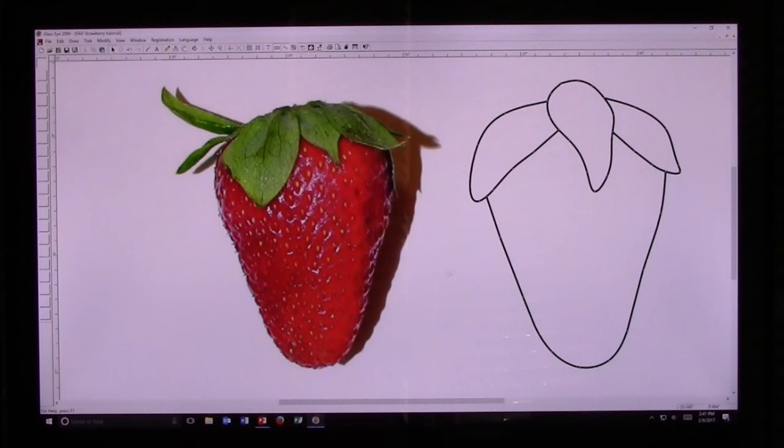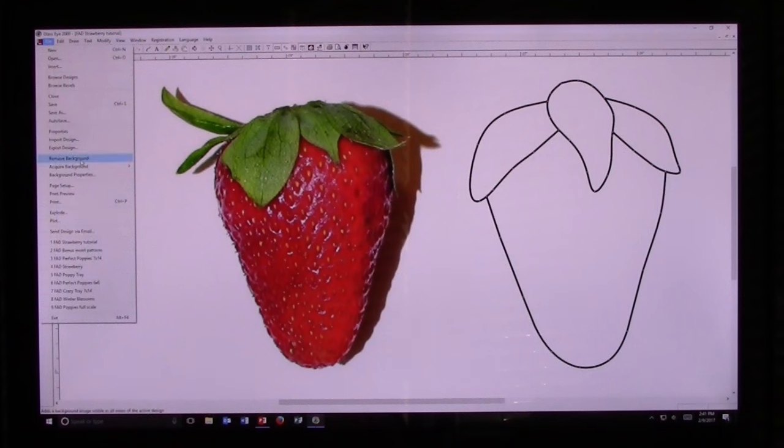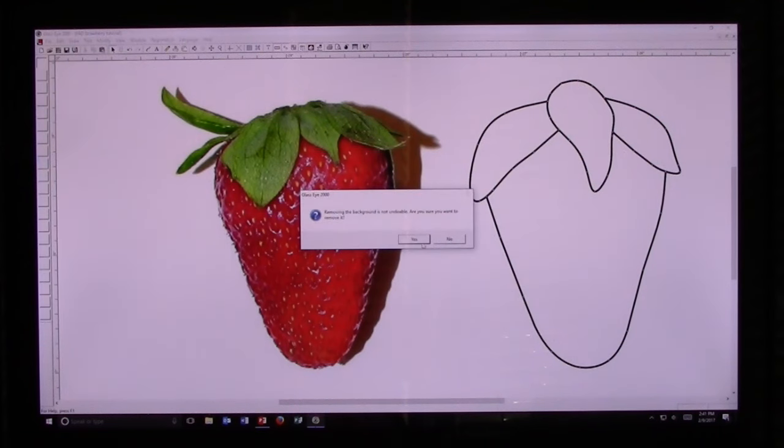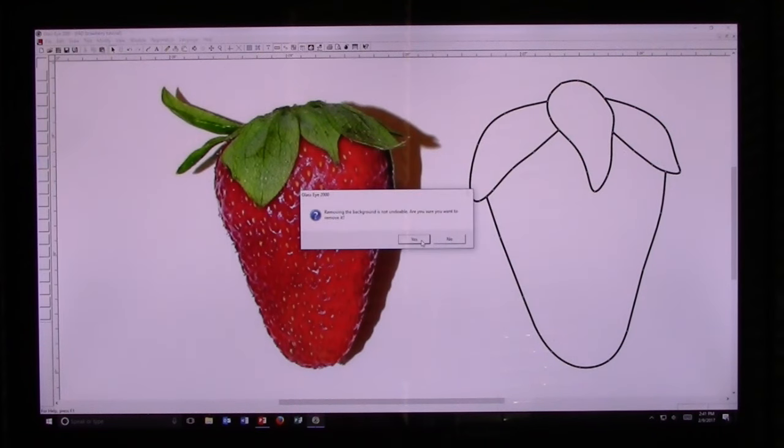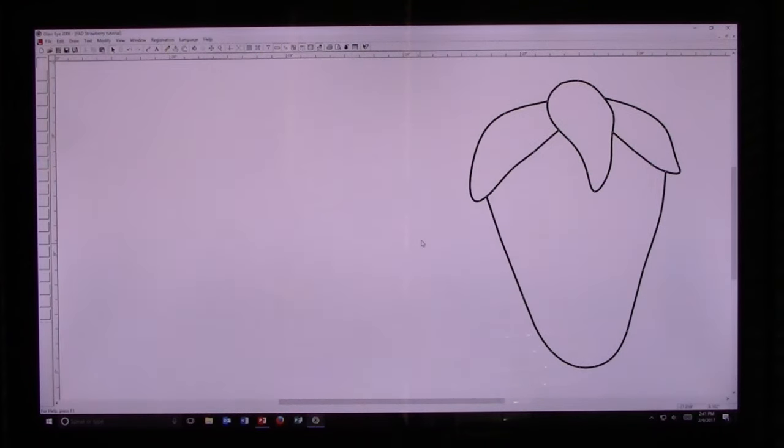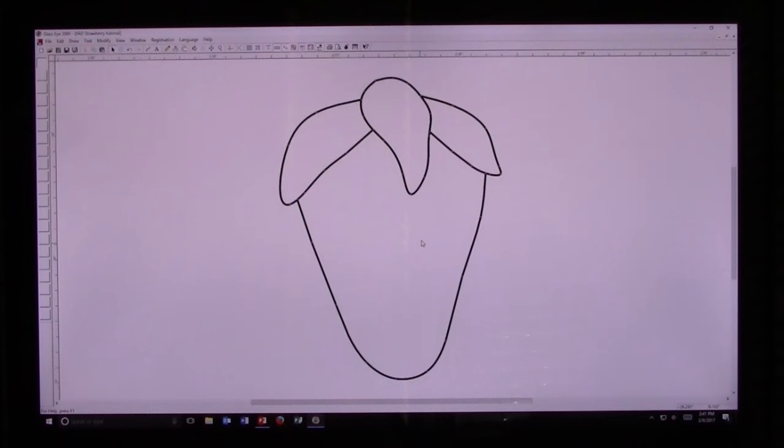I'm satisfied with this strawberry, so I'm going to go ahead and remove the background. I go over to File, Remove Background. It's asking me if I want to remove it. I say yes, and then I'm going to hit the Enter key, which centers the strawberry in my workspace.